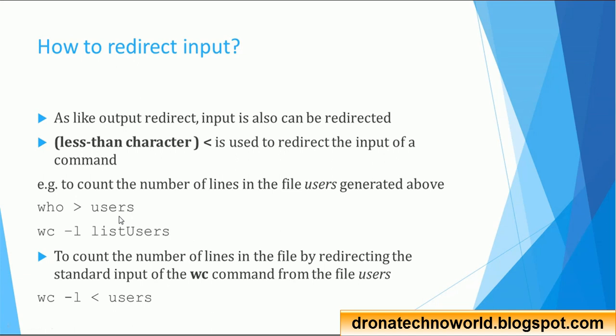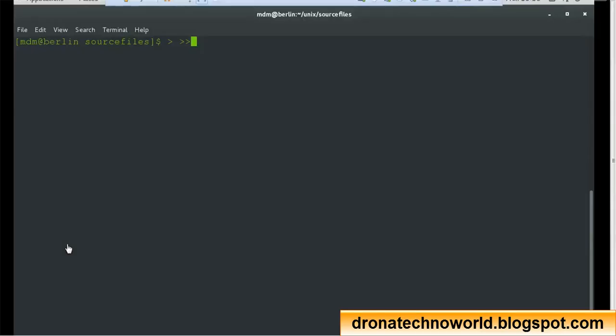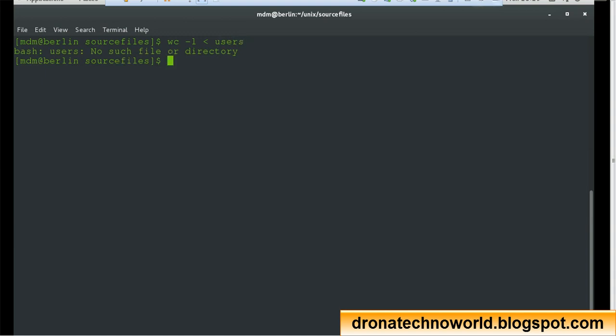For example, using the 'who' command to capture users to a file, then using wc — word count — with minus l to count the number of lines, by redirecting the standard input from the file 'users'. So the command would be: wc -l less-than users, which counts the number of lines in the users file.